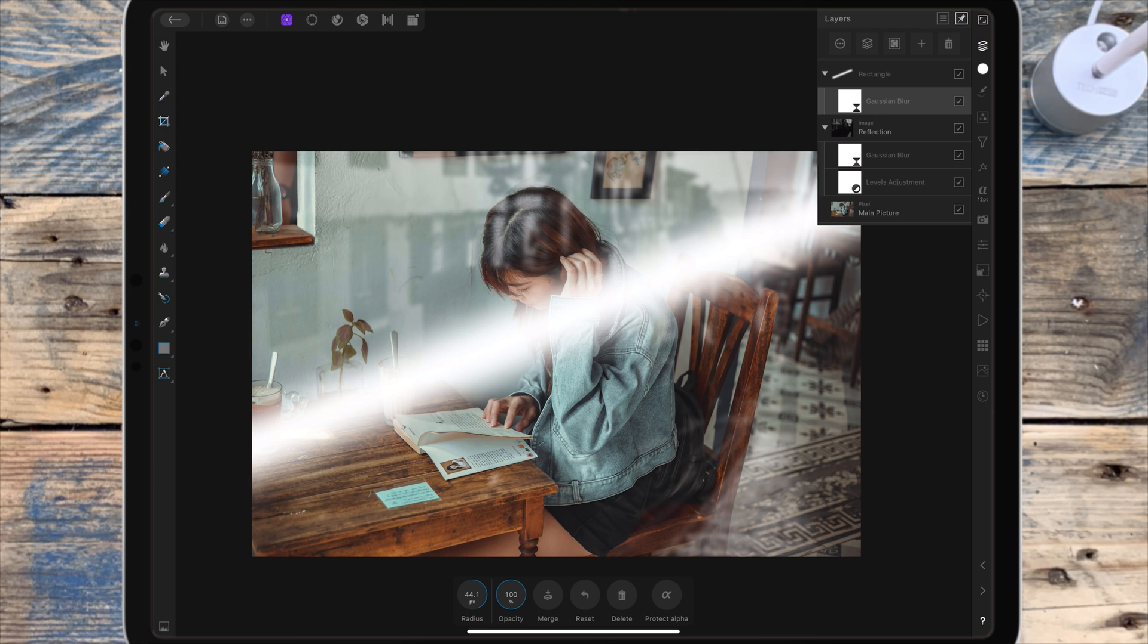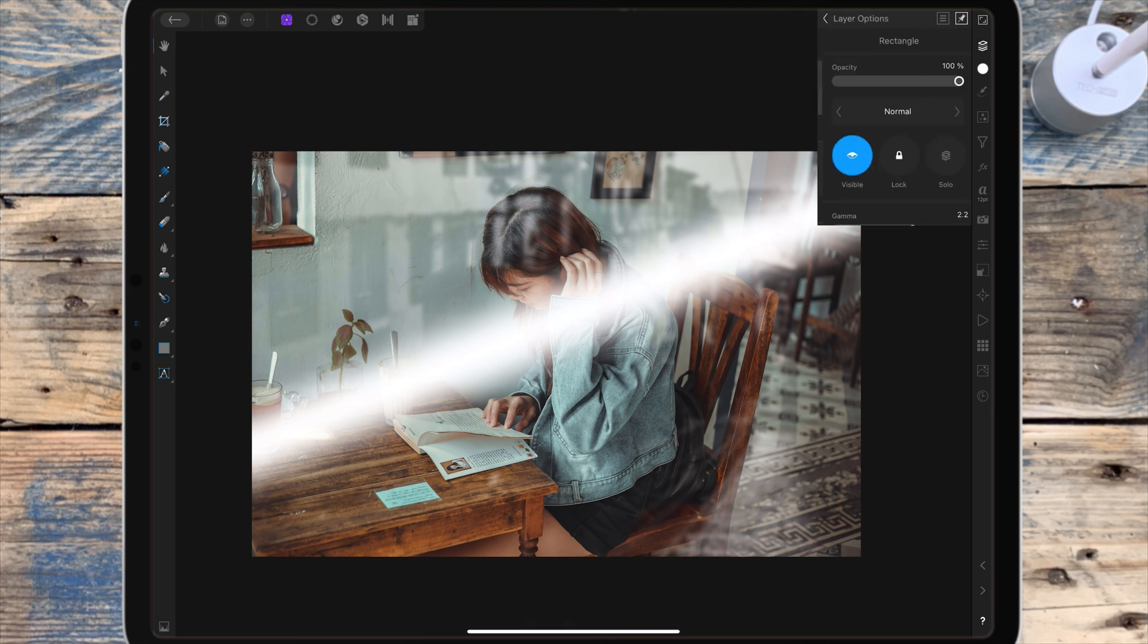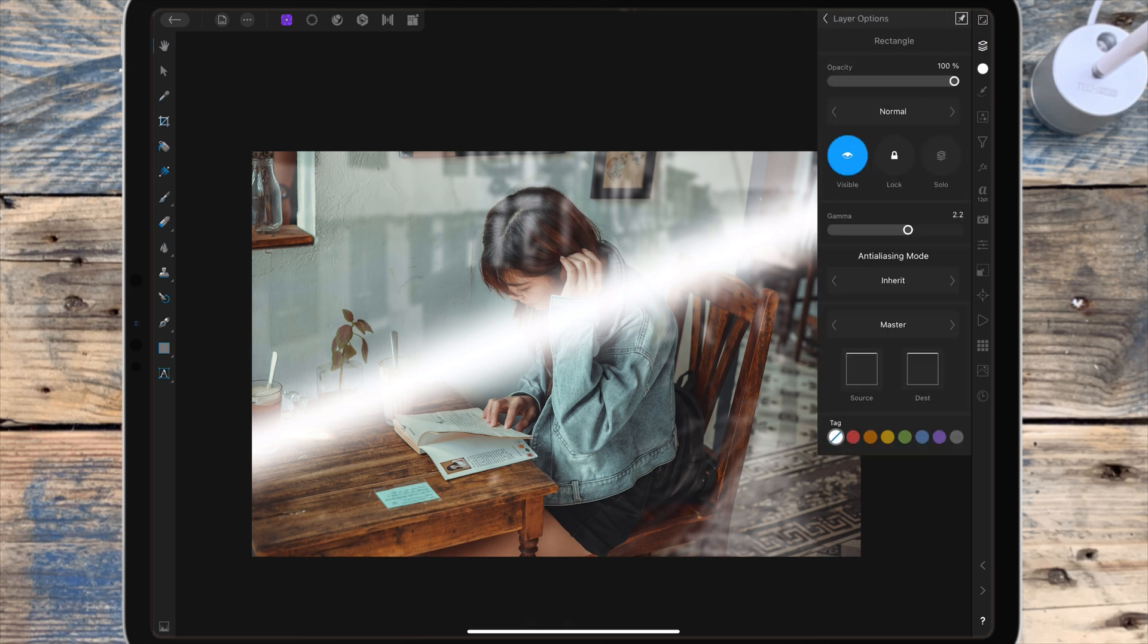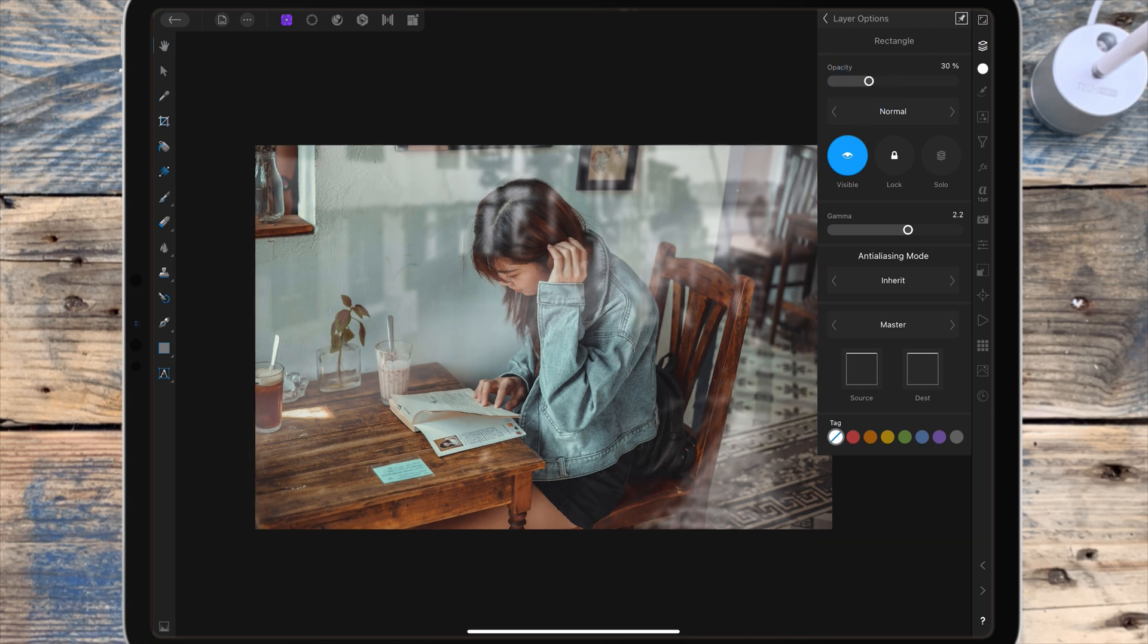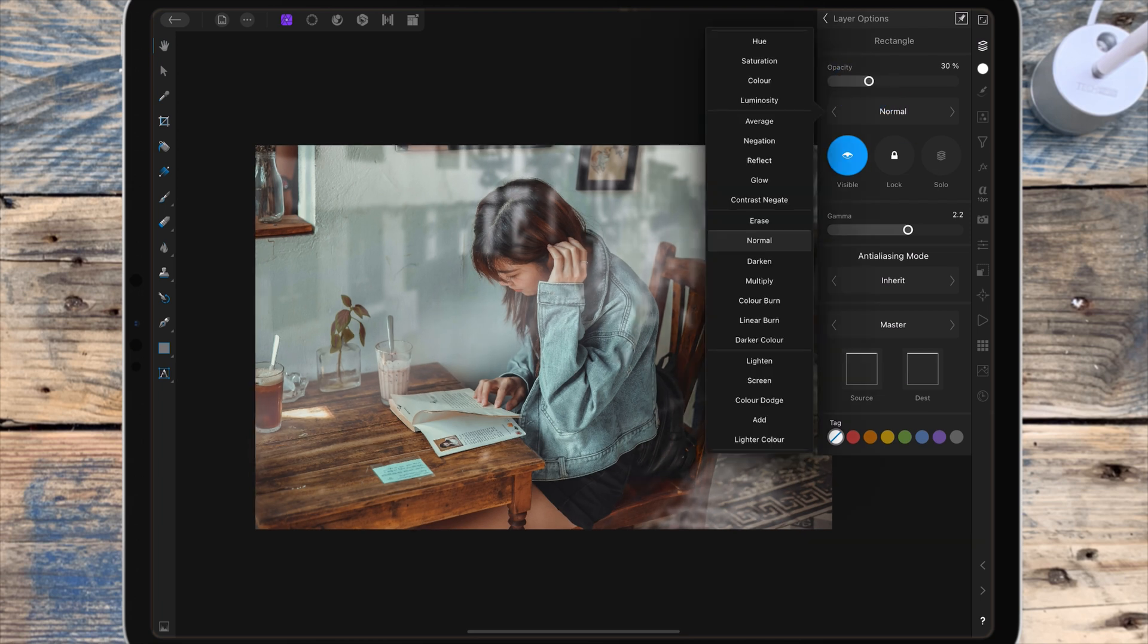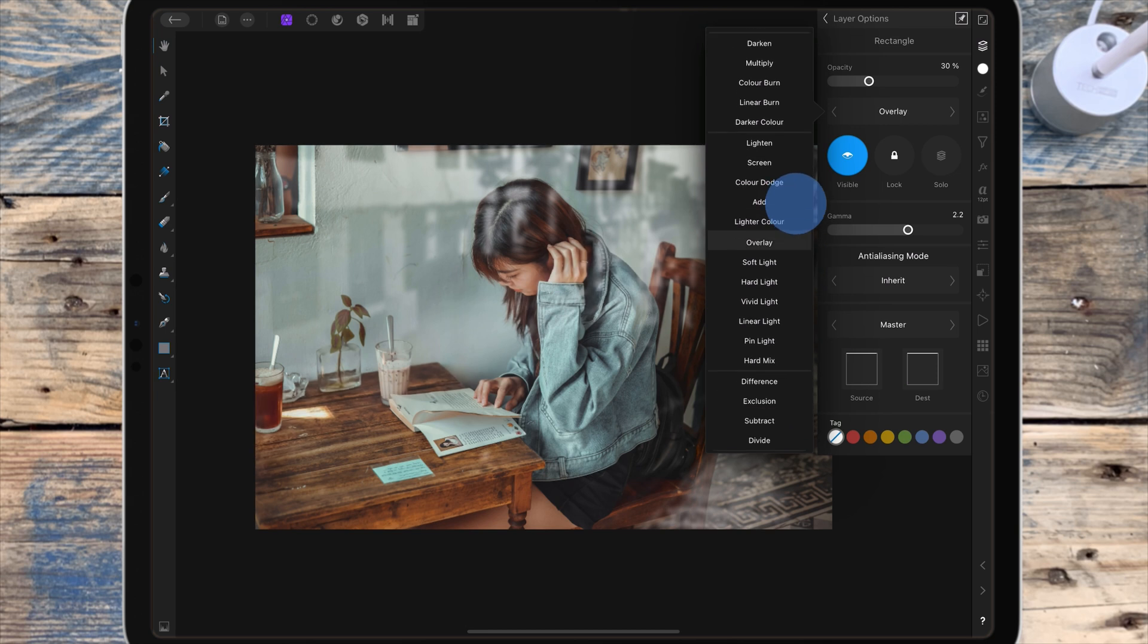Then I'm clicking on the rectangle in the layer studio and bringing the opacity down quite low to 30 percent. Or you can change the blend mode to soft light and bring the opacity back up again for that one.